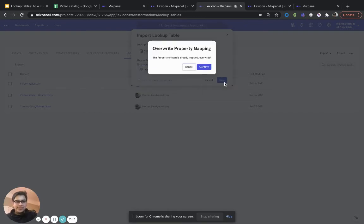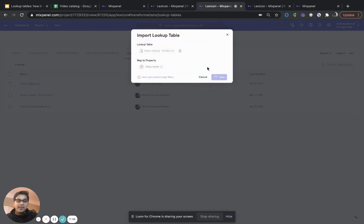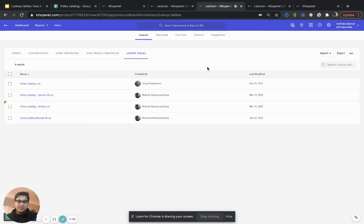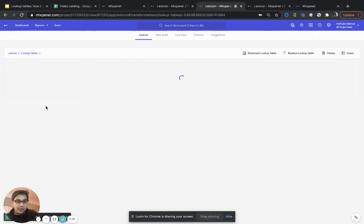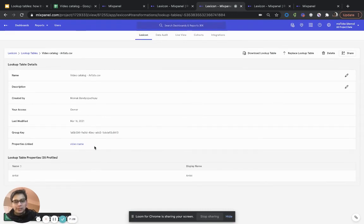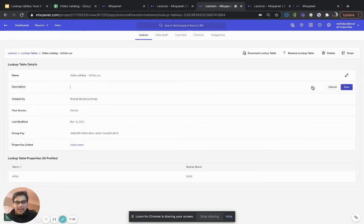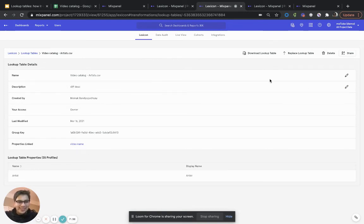So, let's see how that works. And it tells me, hey, this property is already mapped. Do I want to override it? And the answer is yes. And that's it. I can now go into the artist's lookup table now. And now it's going to show me, well, these are all the details. I can add a different description. And it is linked back to the video name as well.